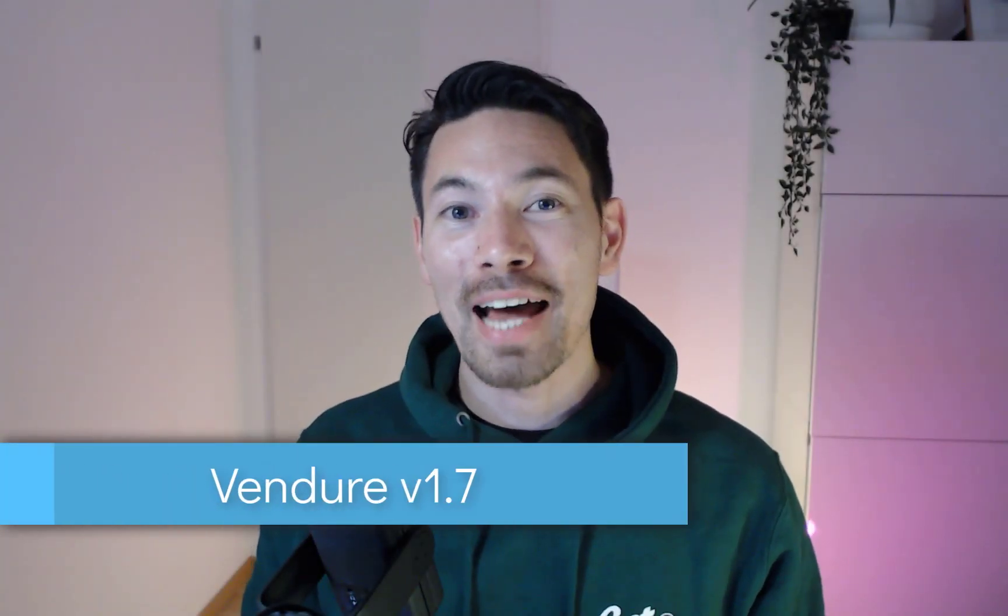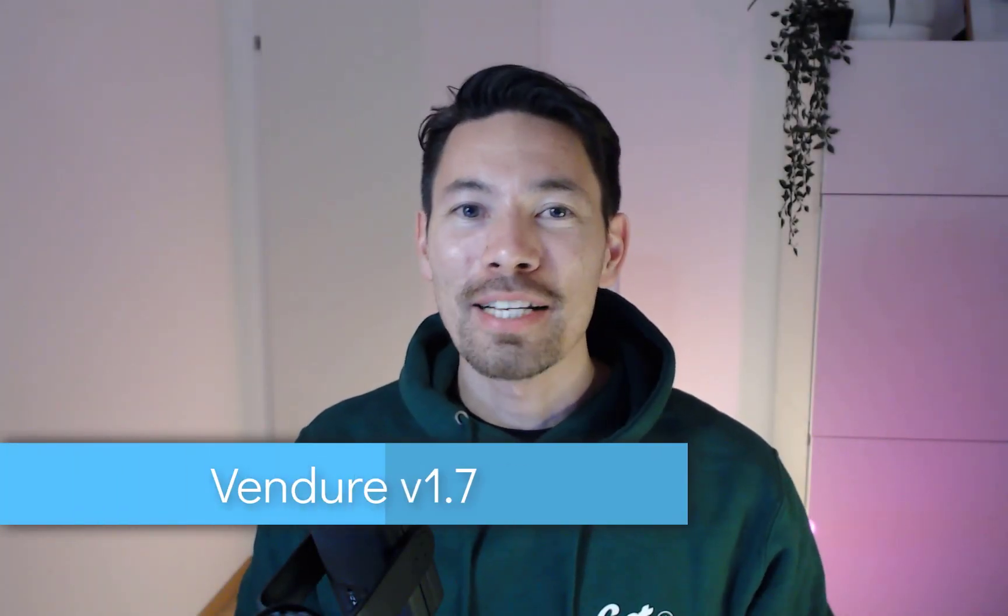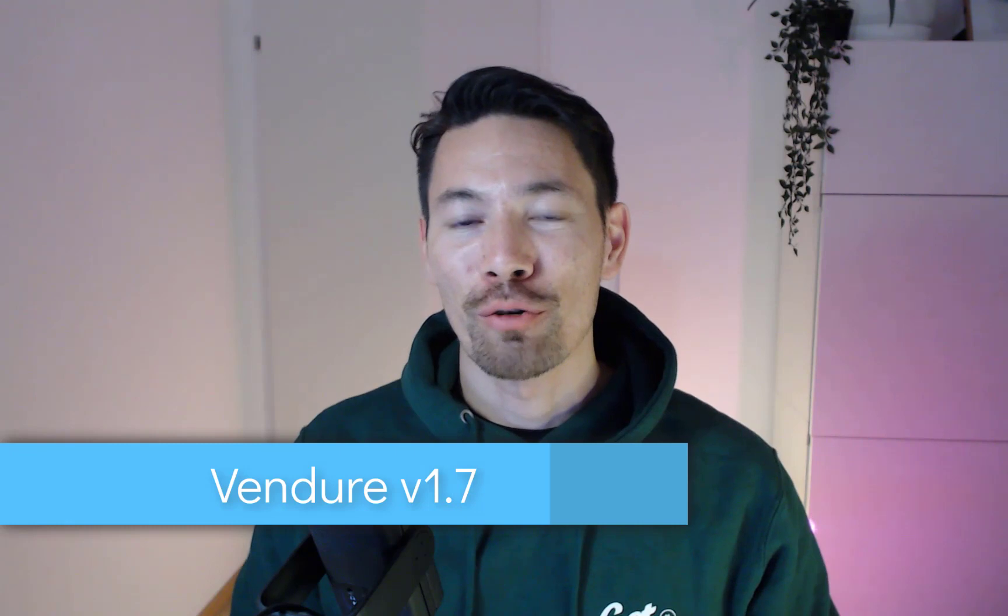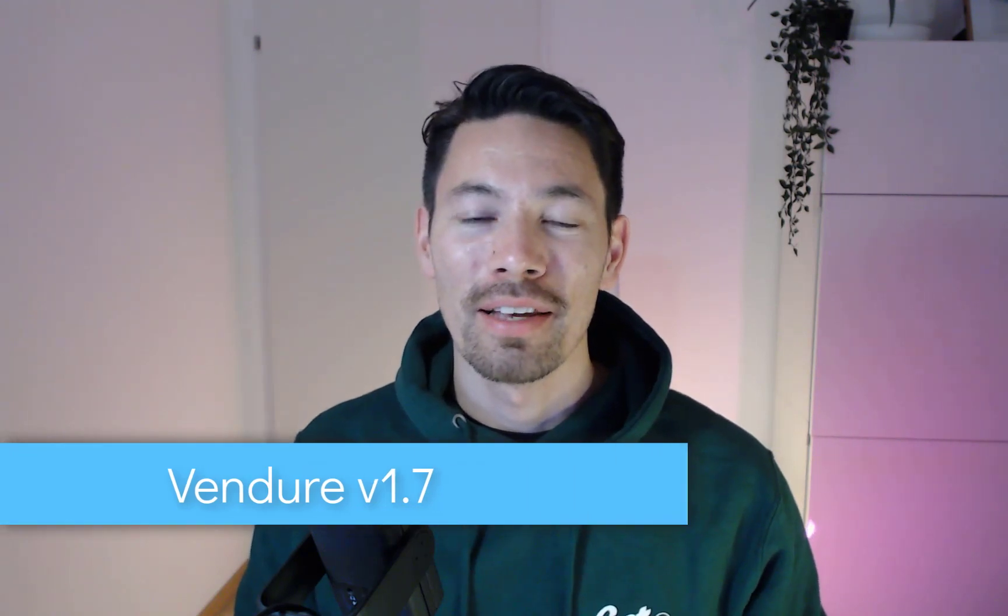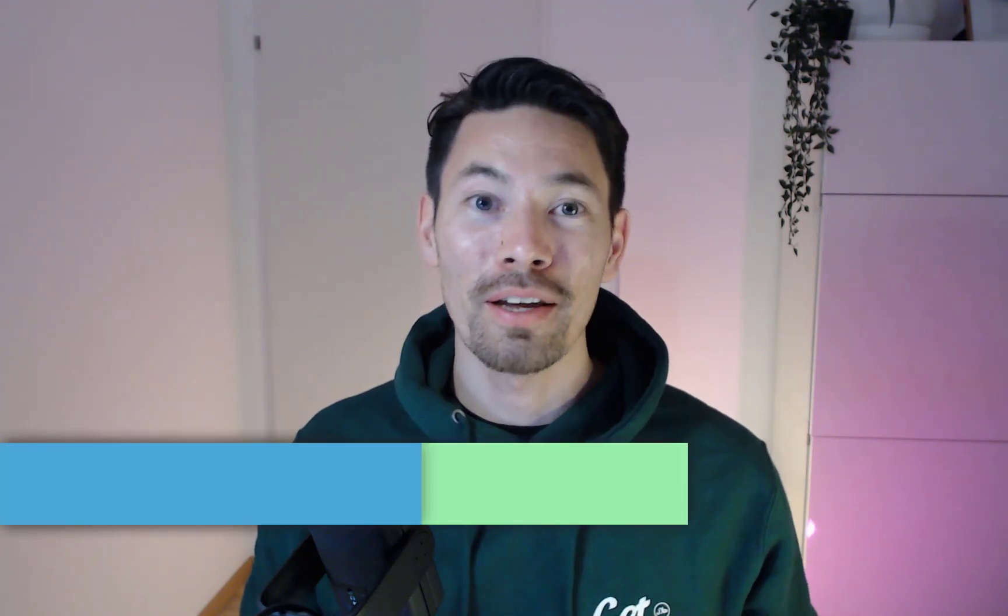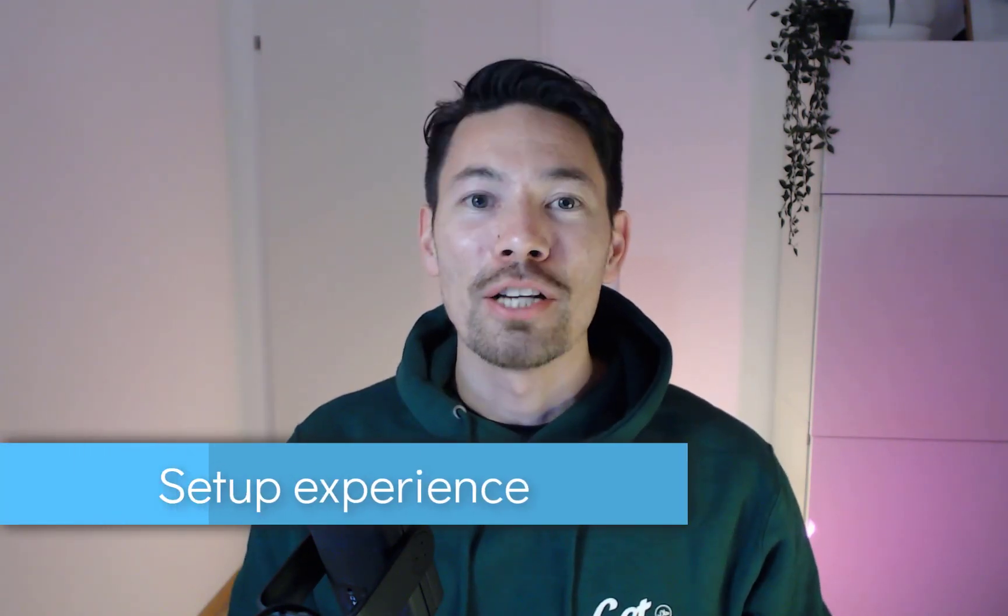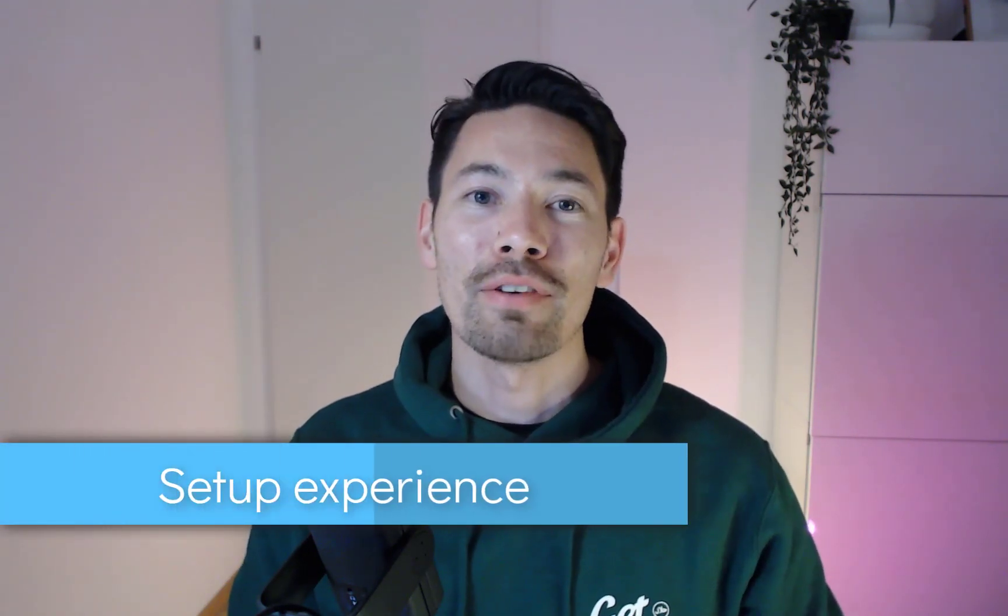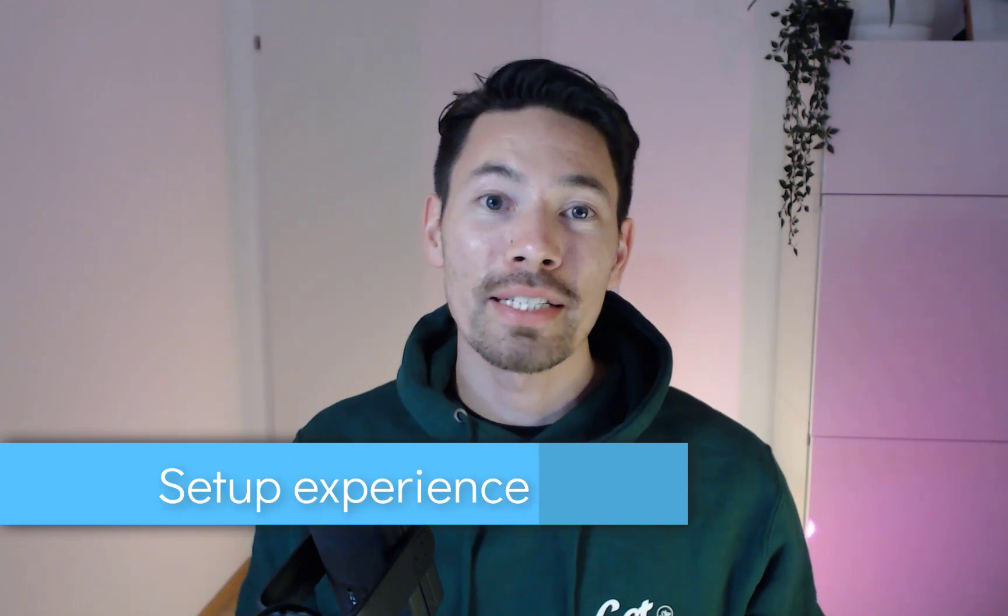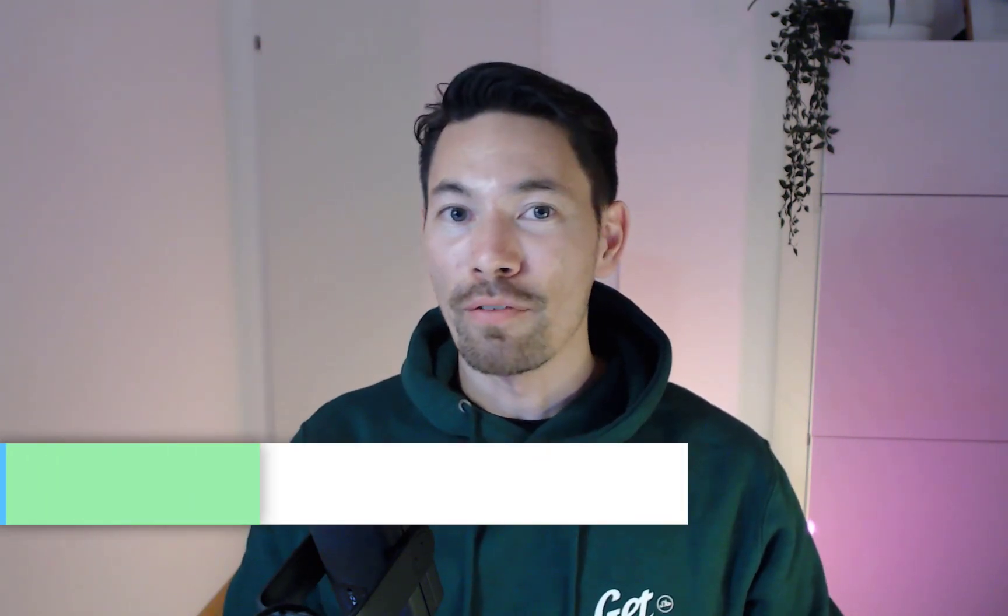Vendure 1.7 is out now. What's new? Let's talk about Vendure Create. This is the entry point to the Vendure developer experience. It's the first thing that many of you will have done when you first encountered Vendure. So with 1.7 we revisited this experience and made a lot of improvements. Let me show that to you.